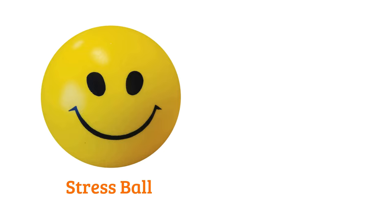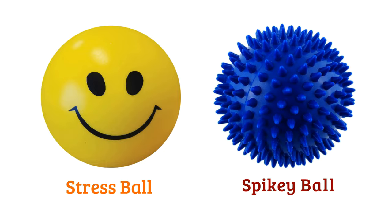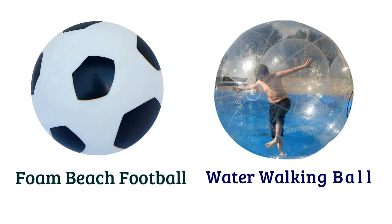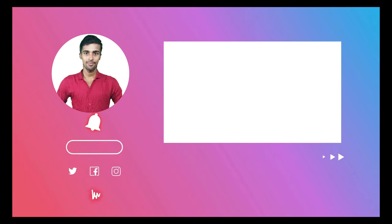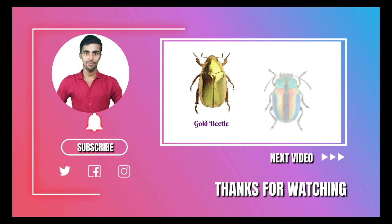Stress ball, spikey ball, foam beach football, water walking ball. We'll see you next time.